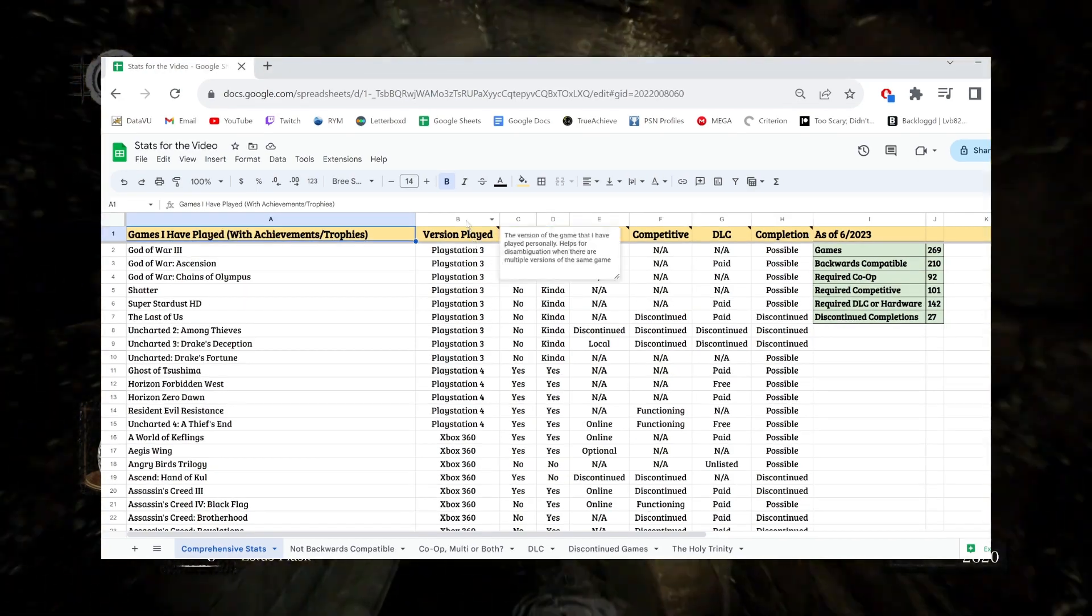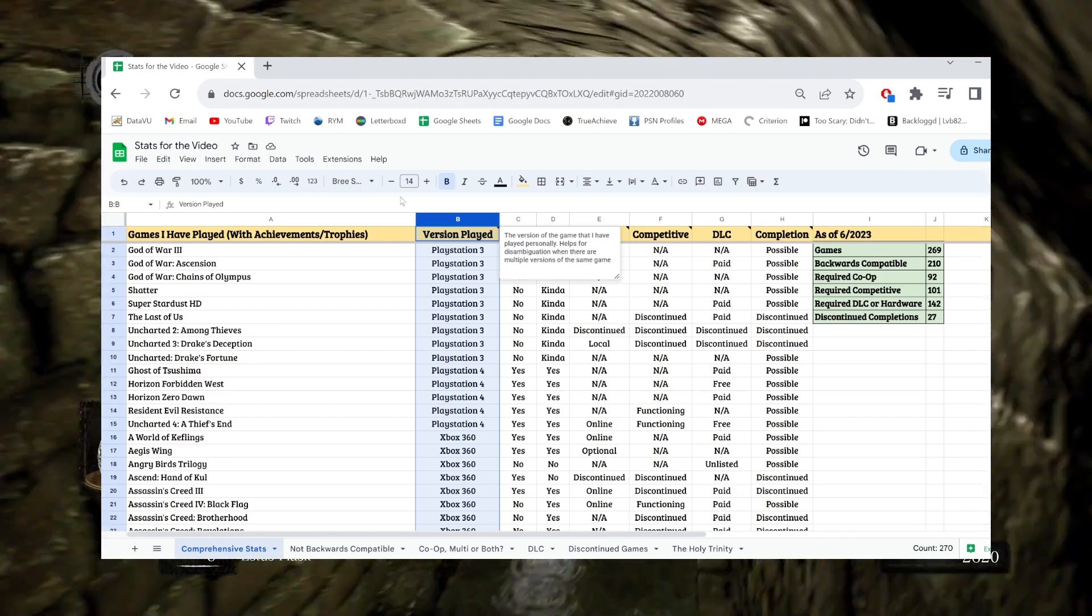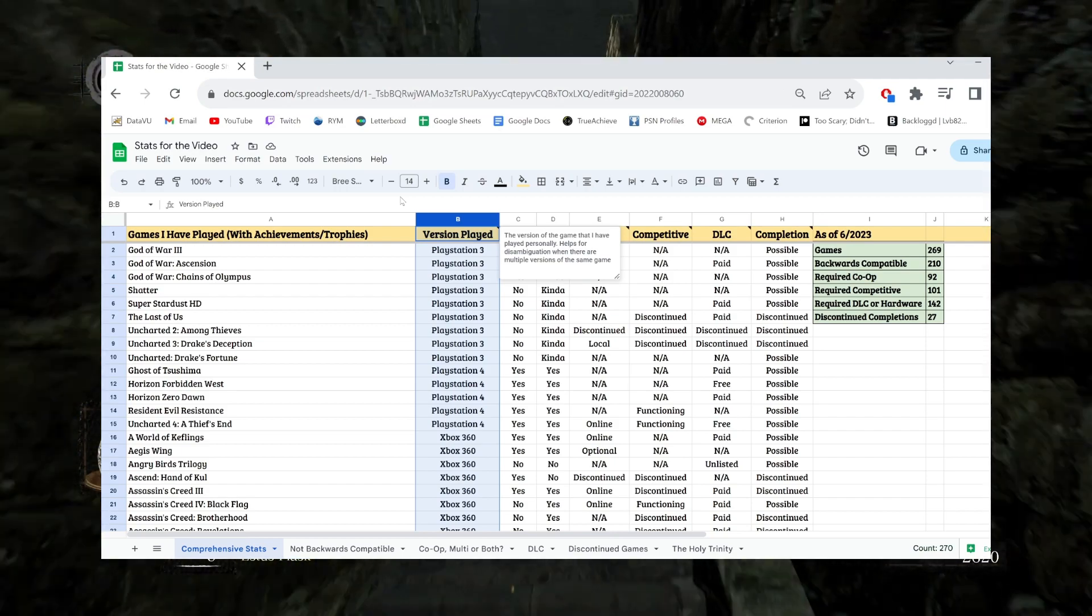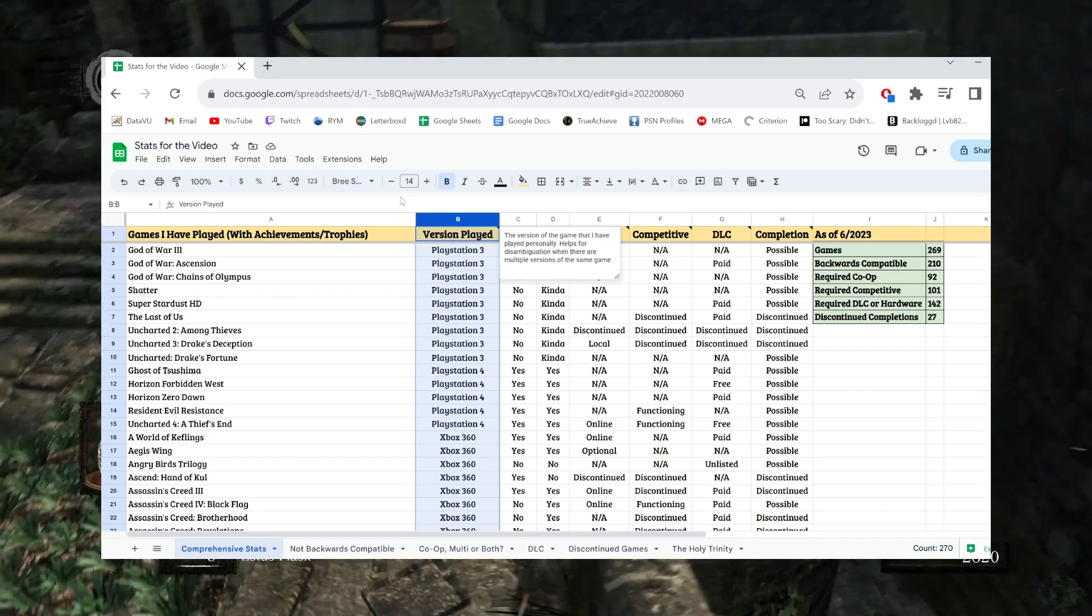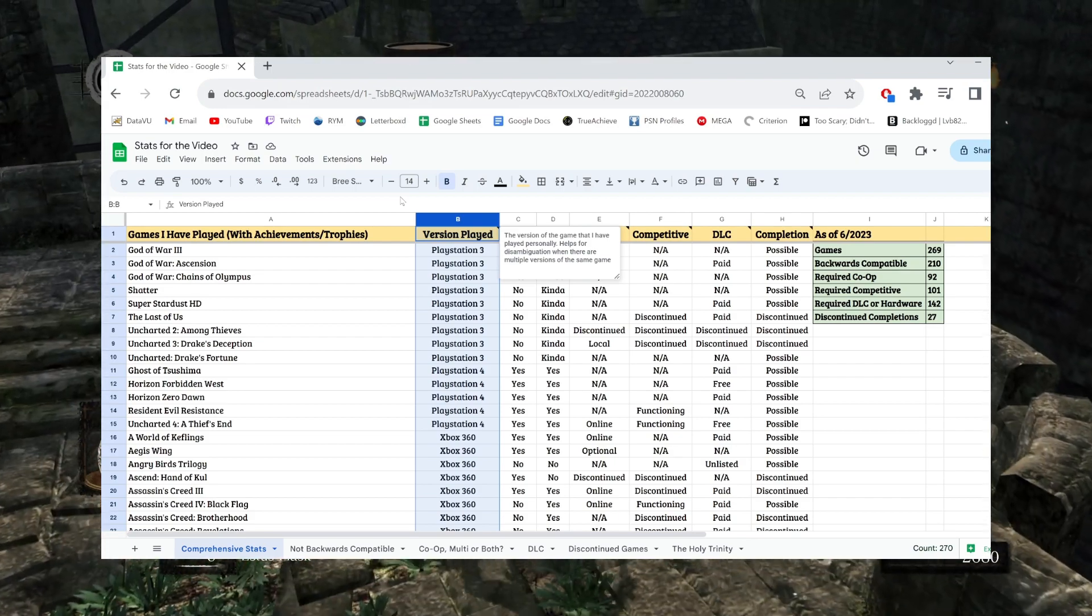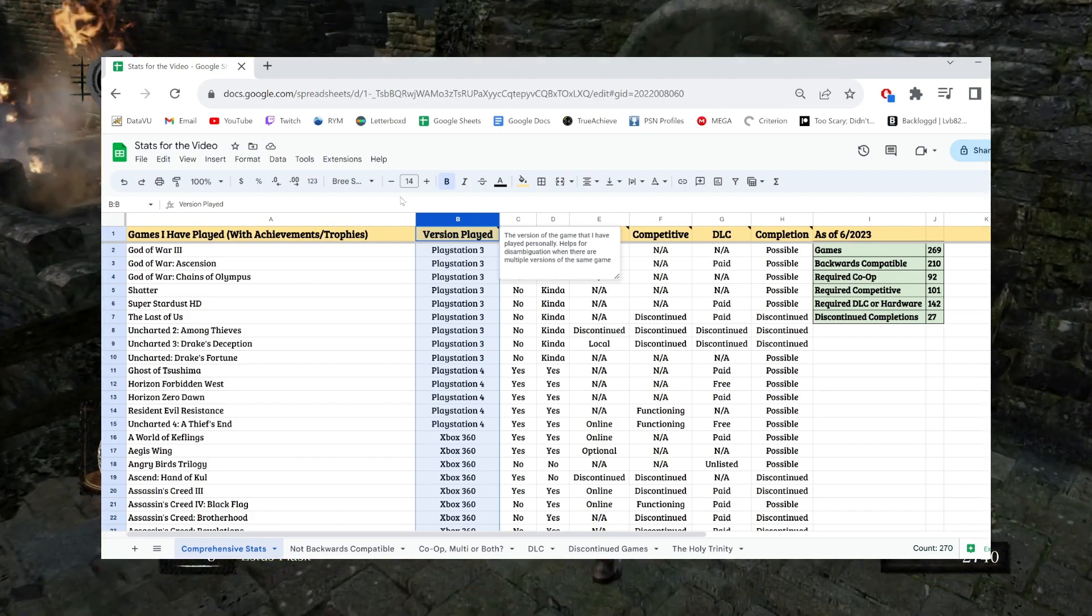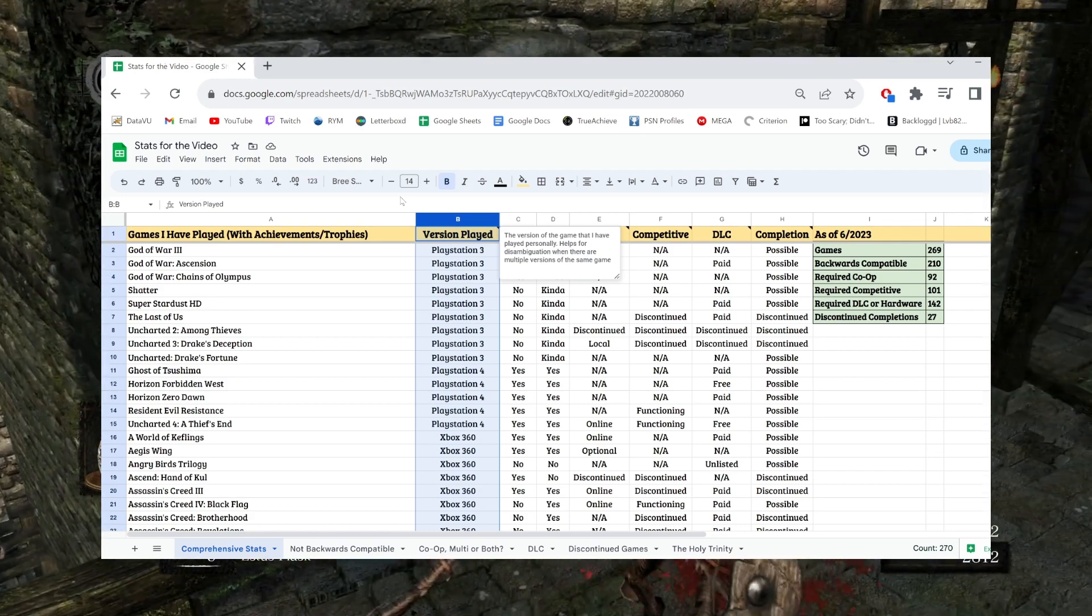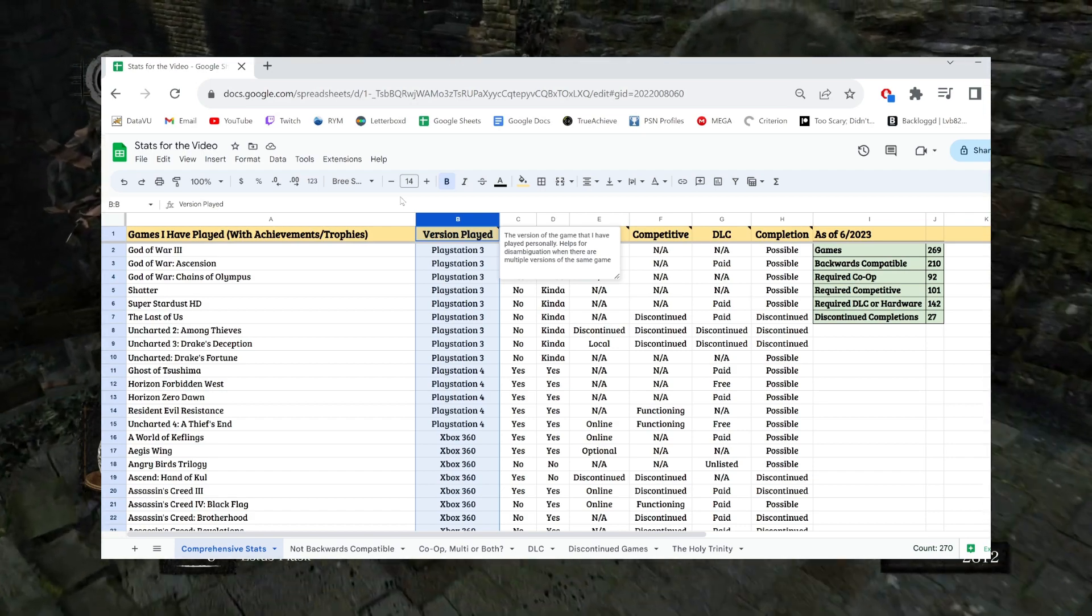Okay, firstly, I have obviously all the games in the first column. Then I have a column for the version I played. Now, why is this necessary? It's not, but it's mostly there just for disambiguation. I've been known to play the same game on multiple systems or multiple versions.